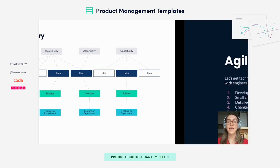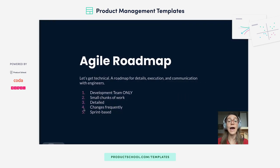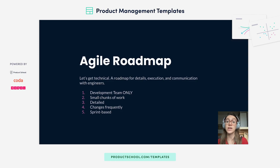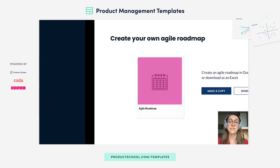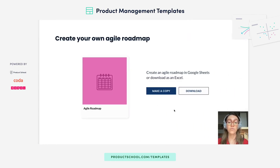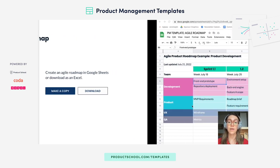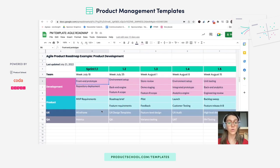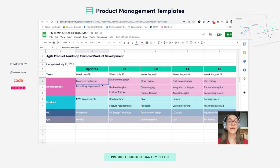Next up we have the agile roadmap, which is much more technical — this is when you need to get into the nitty gritty with your engineering team. To get to this roadmap you'll either make a copy or download. As you can see, the timeline is much shorter, it's sprint-based, and the tasks are much more technical.